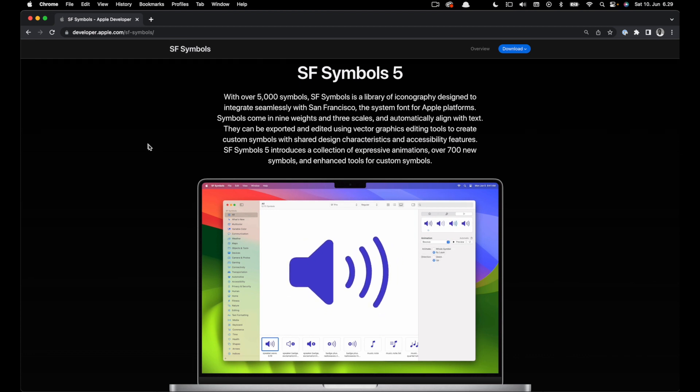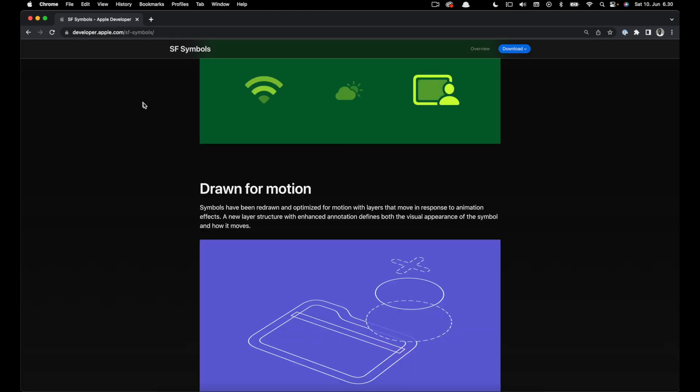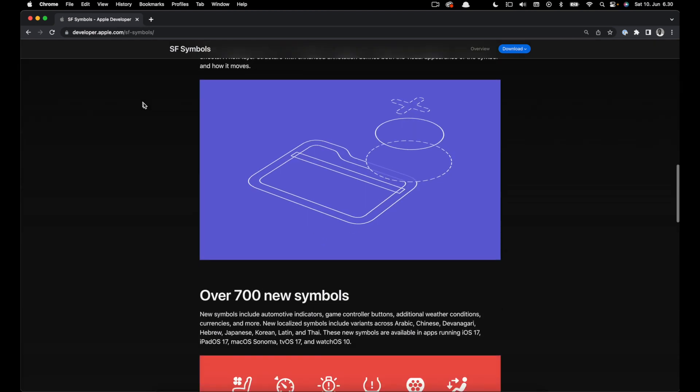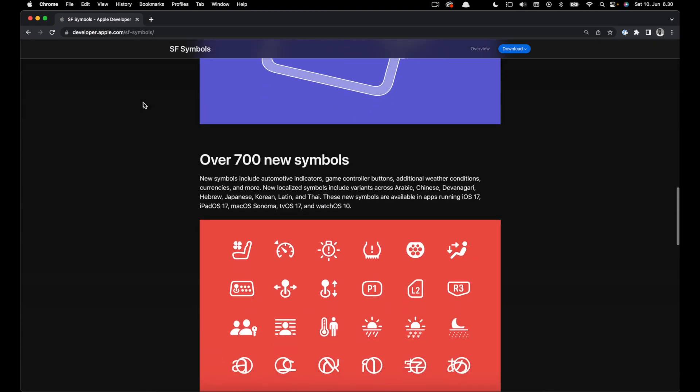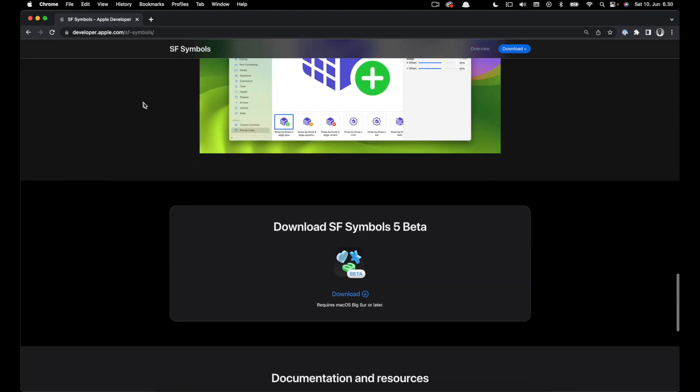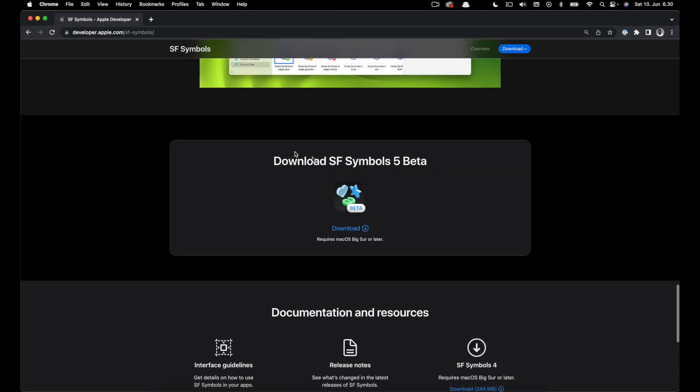You can head to the Apple website and search for SF Symbols. This is already in beta so you can download it from here. I have it already installed so I'm going to launch the app.